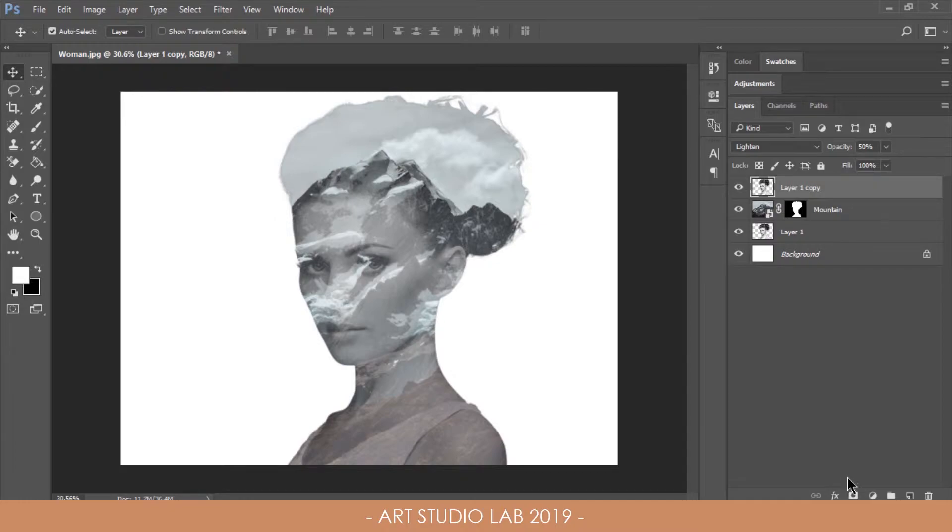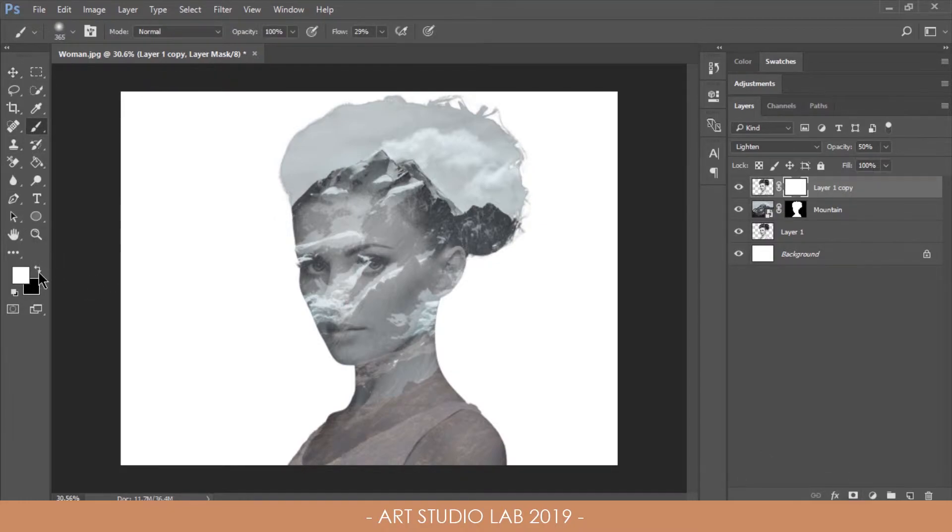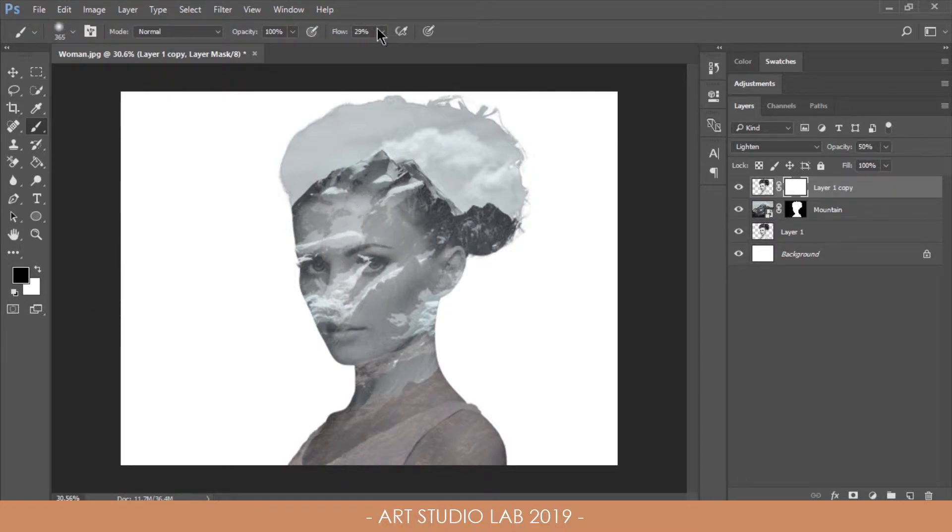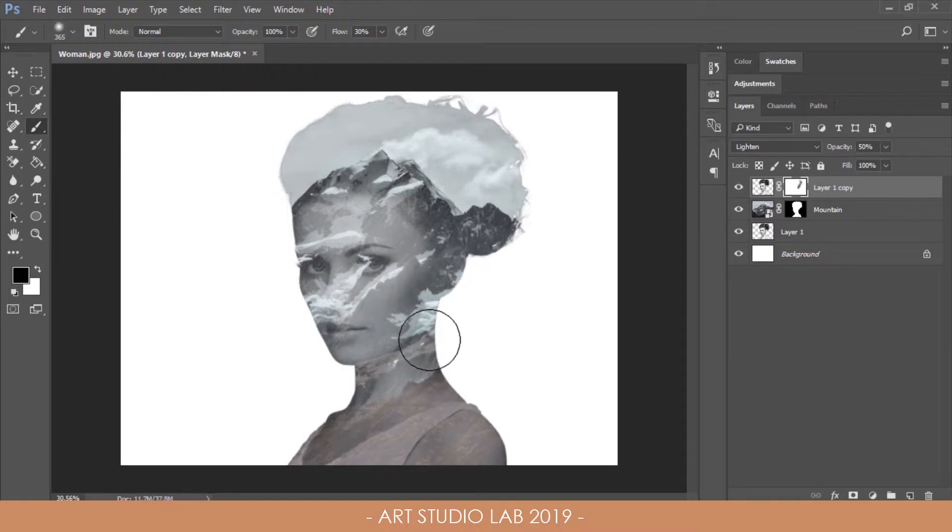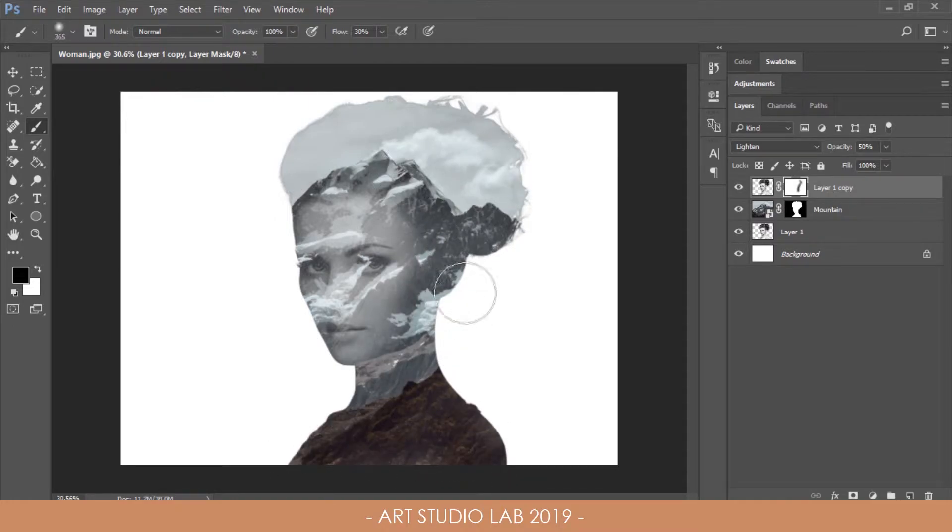Apply a layer mask on this layer, then set a large soft brush with black fill. Change the flow to around 30% on the top options bar and paint around the edges of the portrait to erase anything except the facial features.